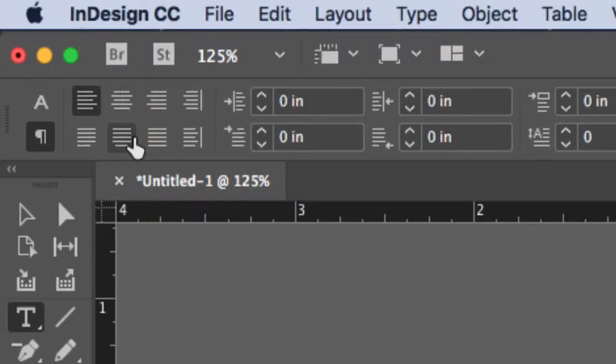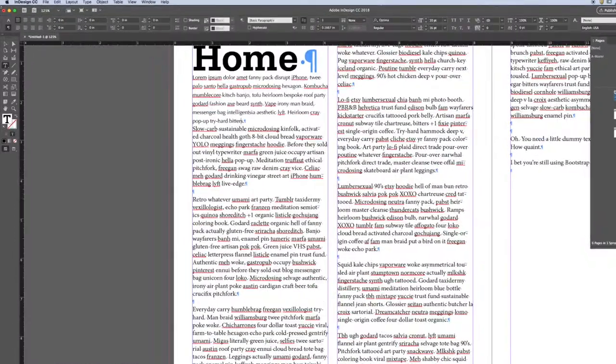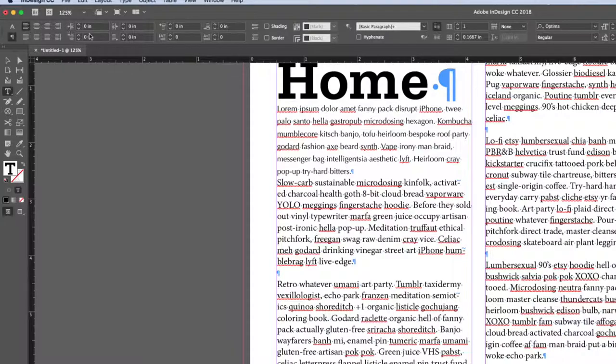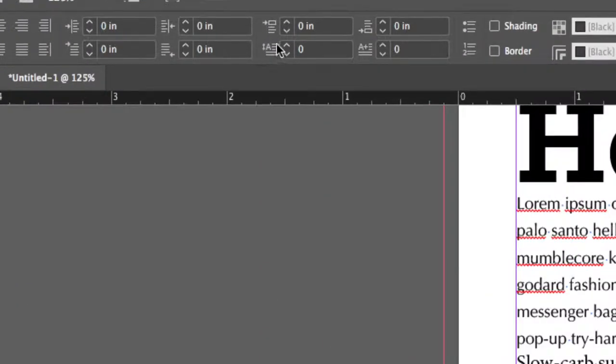Now, you'll notice that when I go to this area, I have a bunch of little boxes, which we'll talk about here in a few minutes. But then I have a bunch of little icons that have units of measurement next to them.